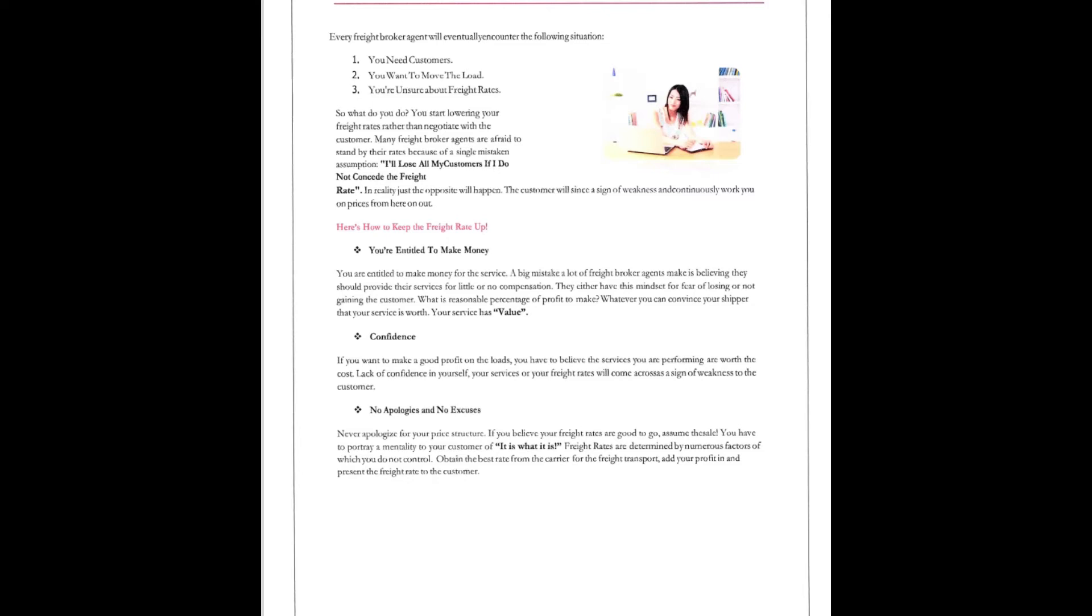Here's how you keep the freight rate up. You're entitled to make money. You're entitled to make money for your service. A big mistake a lot of freight broker agents make is believing they should provide their customer service, little customer service or no compensation. They either have this mindset of fear of losing or not gaining the customer. What's a reasonable percentage of profit to make? Whatever you can convince your shipper that your service is worth.